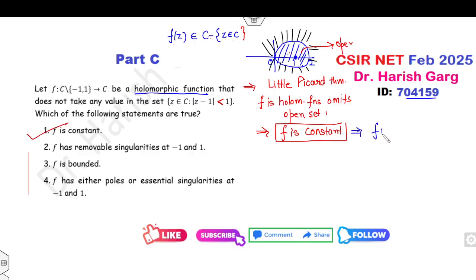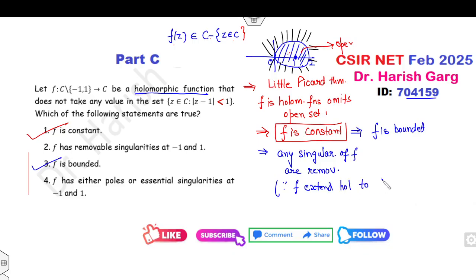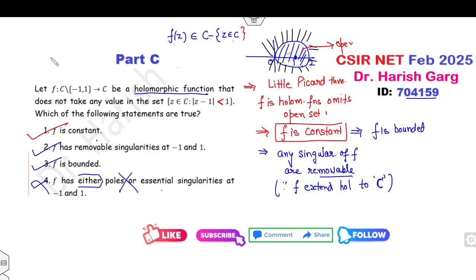Once f is constant, every constant function is also bounded, so the third option is also correct. Furthermore, once f is constant, we can extend this holomorphic function to the complete complex plane ℂ, meaning any singularities of f(z) are removable. So the singularities at -1 and 1 are removable. The option that f has a pole or essential singularity is not possible since the only singularity type here is removable. Therefore a, b, and c are the correct answers.